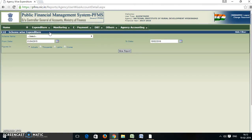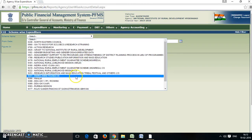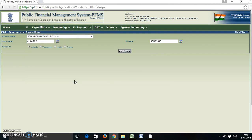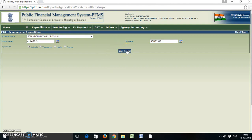The screen will appear like this. In the scheme name field, select the scheme — that is 9388-DUJK5D-Roshni. The from date and to date will come automatically. Then click on View Report.